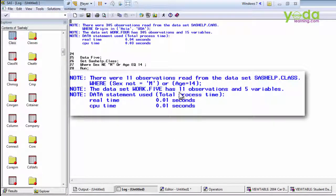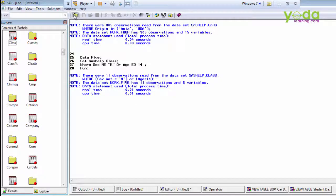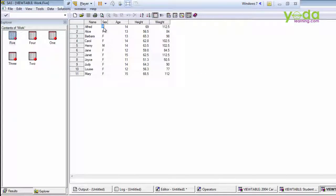There were 11 observations read and the output dataset has 11 observations and 5 variables. Where the first condition is not true the second is true, and where only the first condition is true it selects that record directly without checking the other. We are selecting all females plus any record where age is greater than or equal to 14.